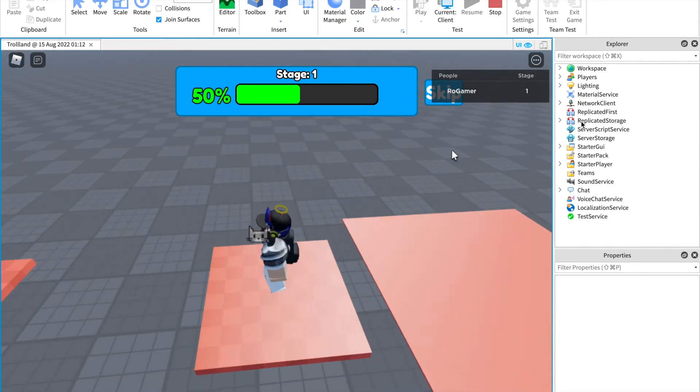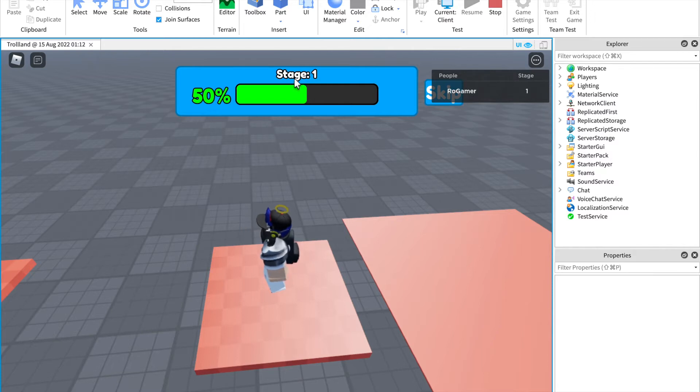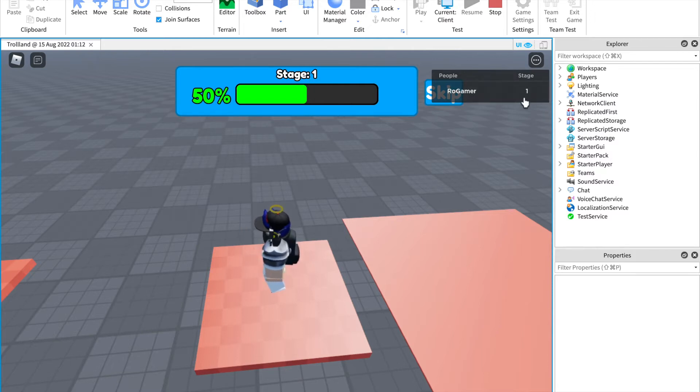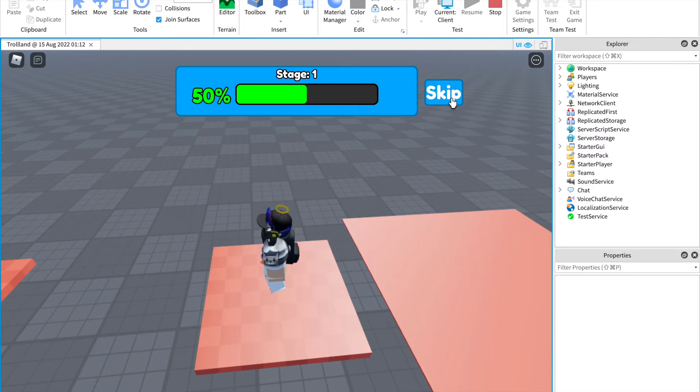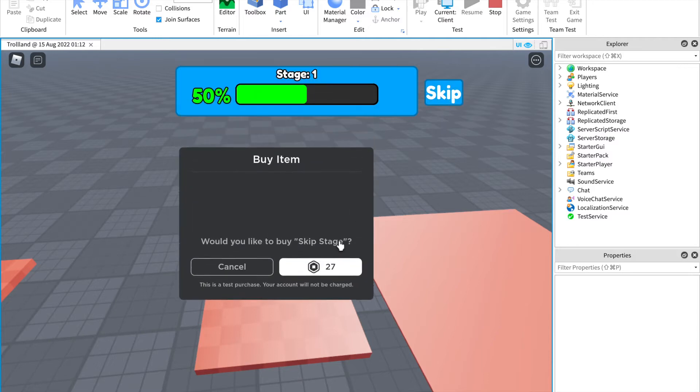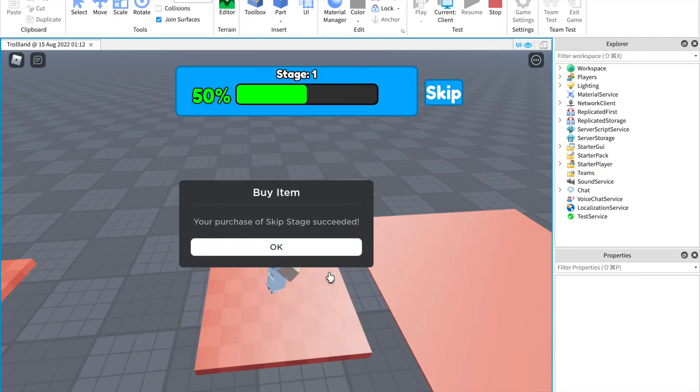It's a dev product skip button if you want to skip. So see, if I go, this is a checkpoint. So if I go on it, boom, 50% stage one.